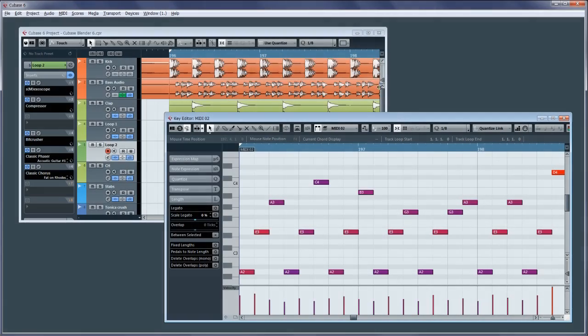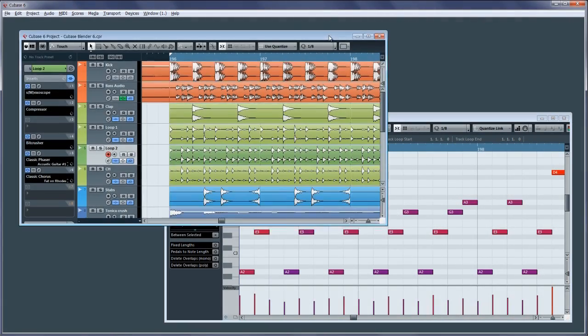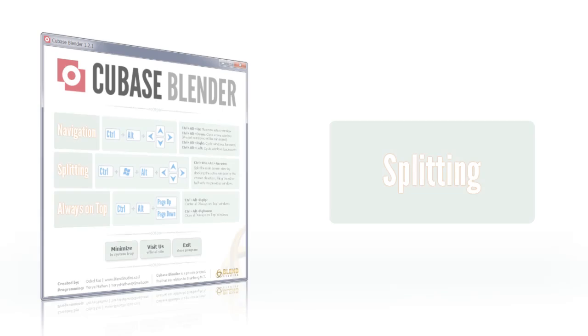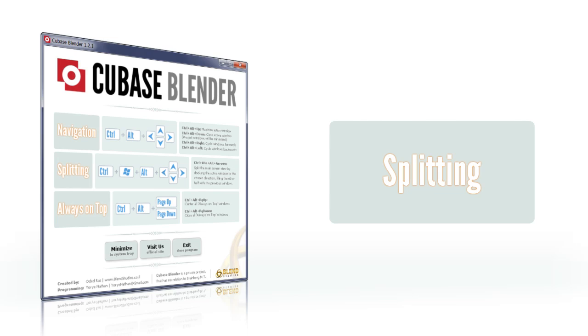But that's not all! Cubase Blender also allows you to monitor two windows at once with its splitting features.